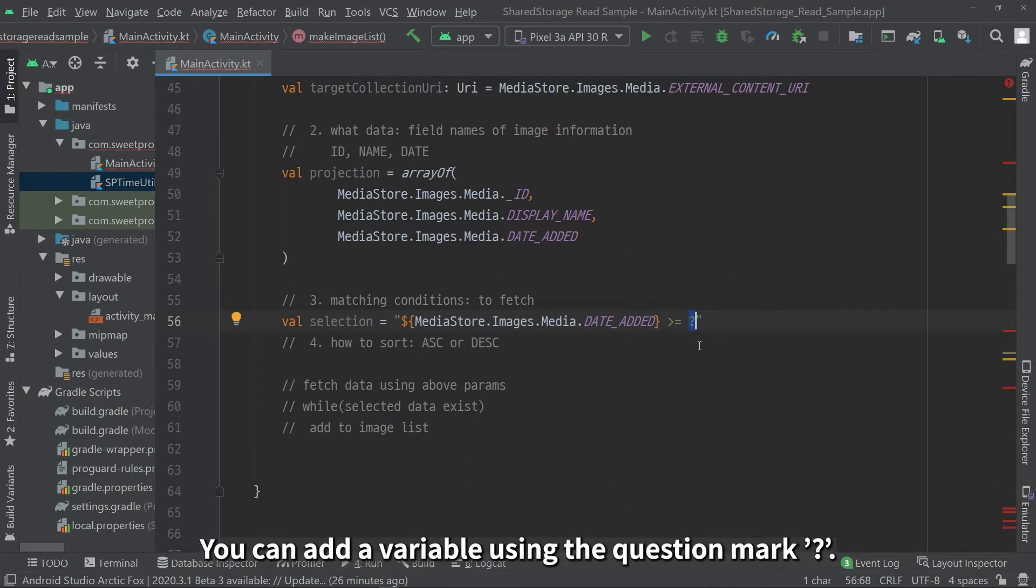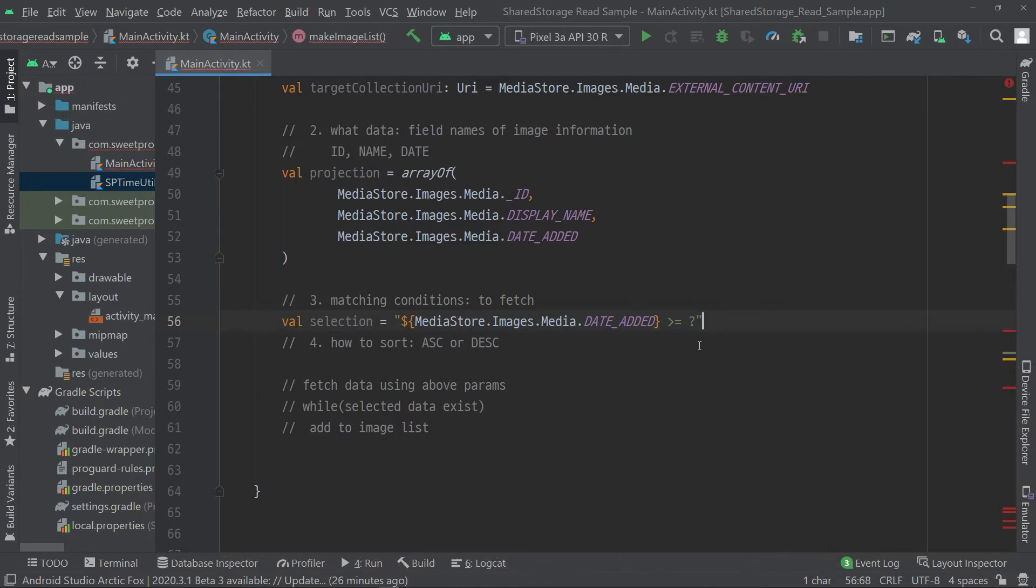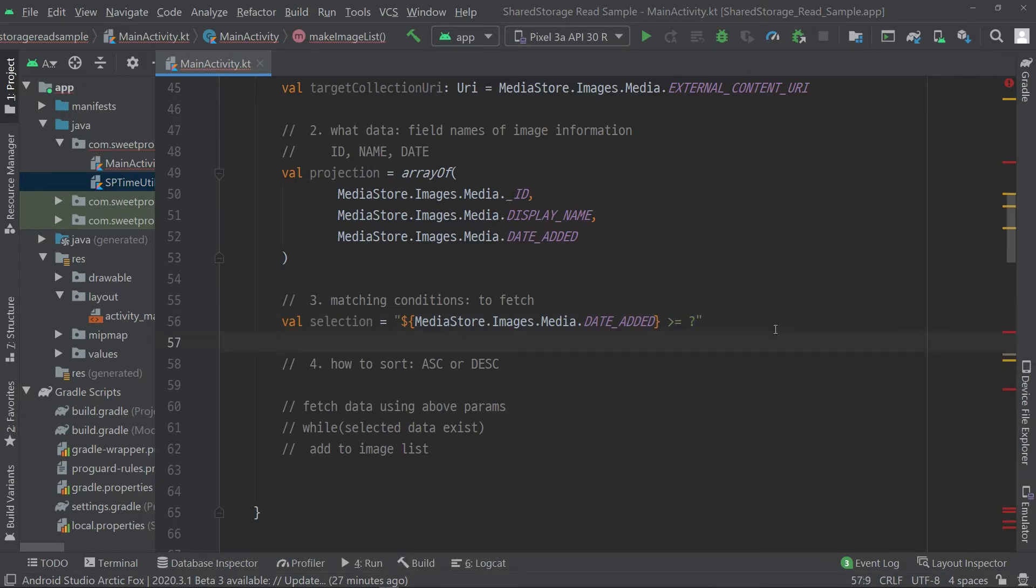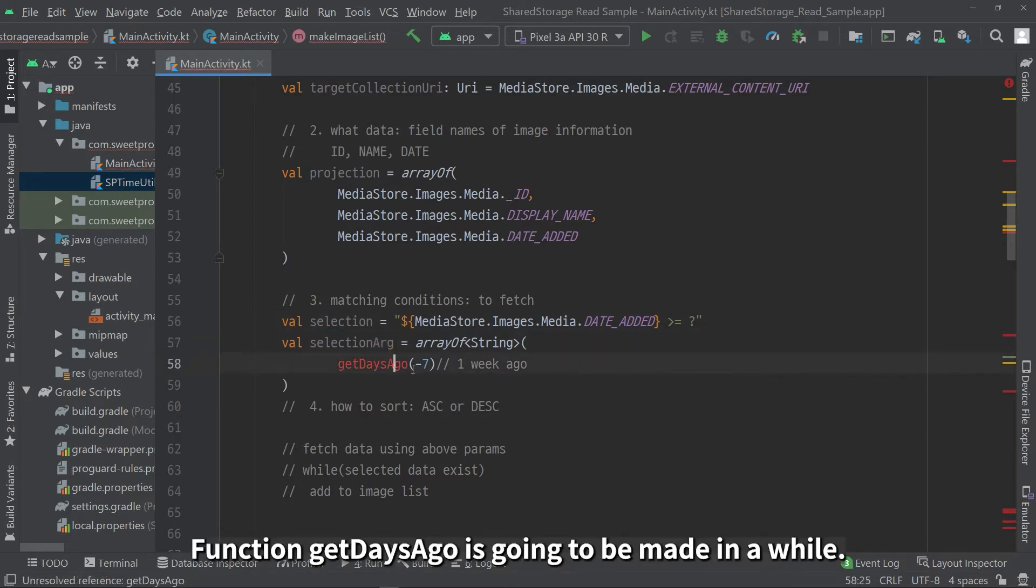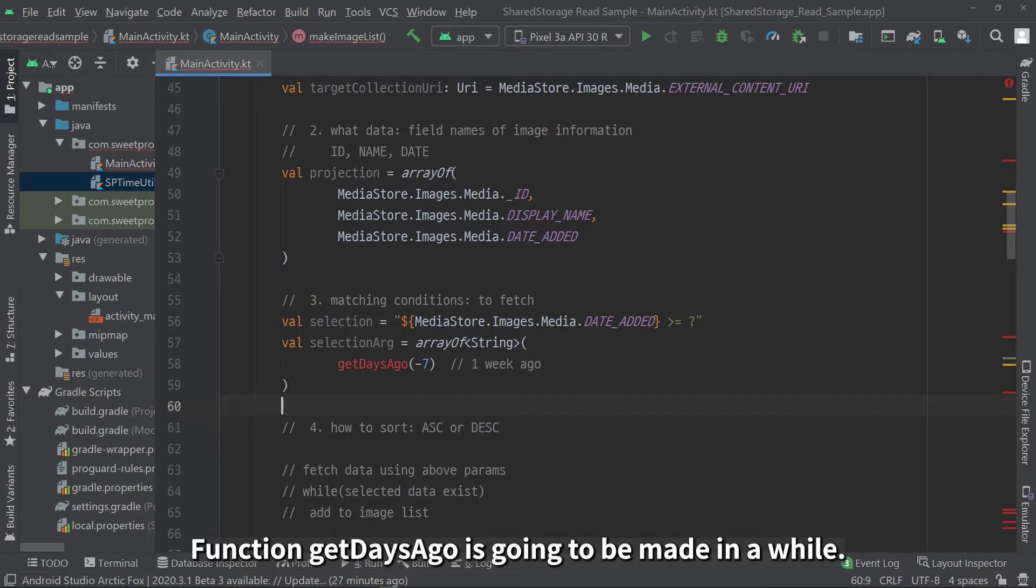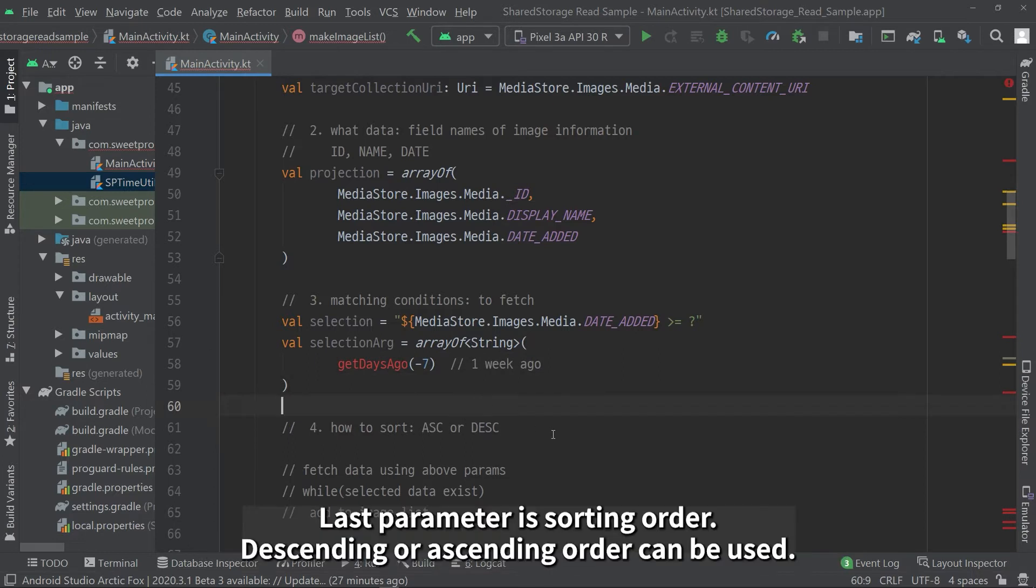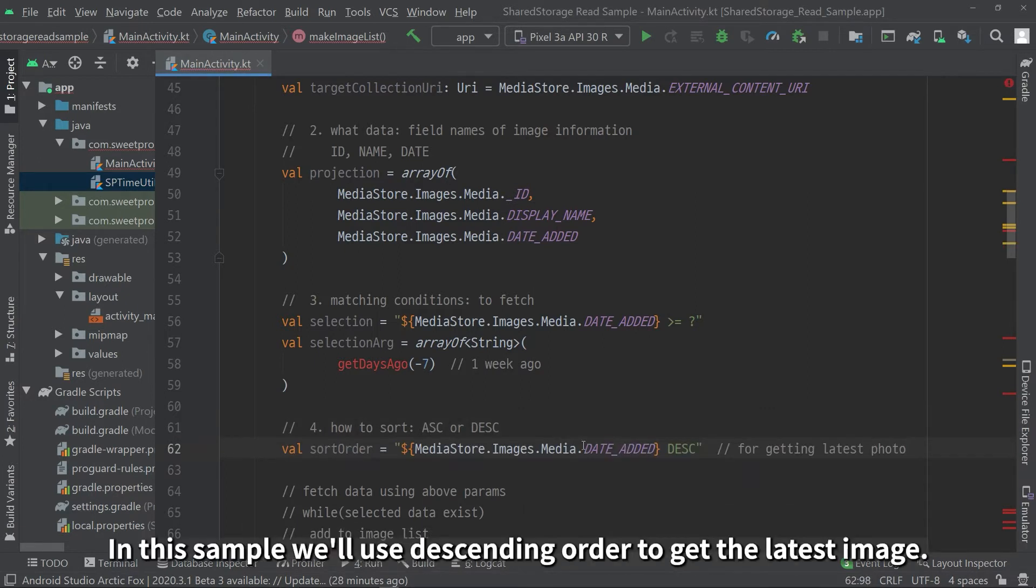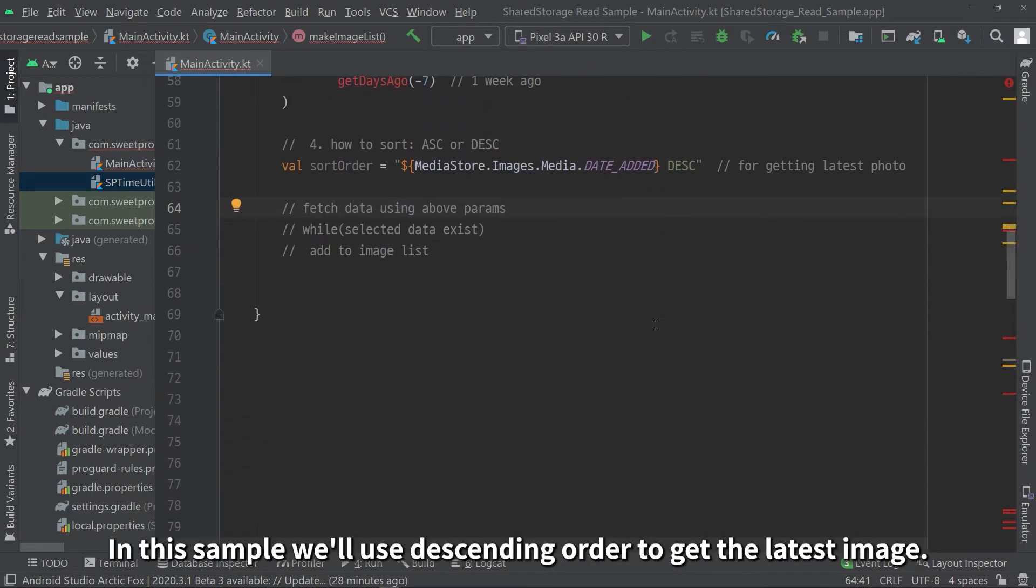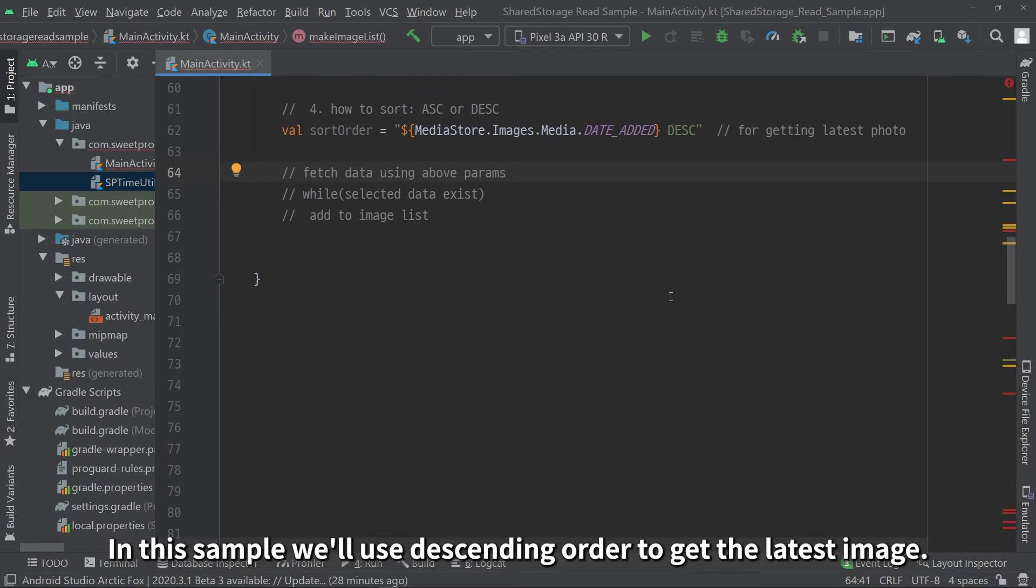The third parameter is the matching condition to fetch. You can add a variable using the question mark. The function getDaysAgo is going to be made in a while. The last parameter is sorting order. For example, descending or ascending order can be used. In this sample, we'll use descending order to get the latest image.